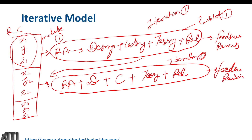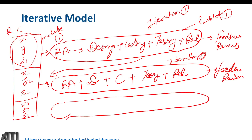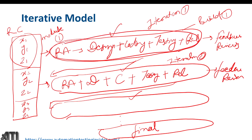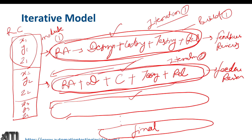Then we develop module three. We keep adding module one, two, three, and so on until we get our final build — the final product. This is how the iterative model works. It is called incremental because we keep adding: module one, module one plus module two, module three, and so on. It is iterative because we follow the same SDLC procedure again and again — iteration one, iteration two, and so on.